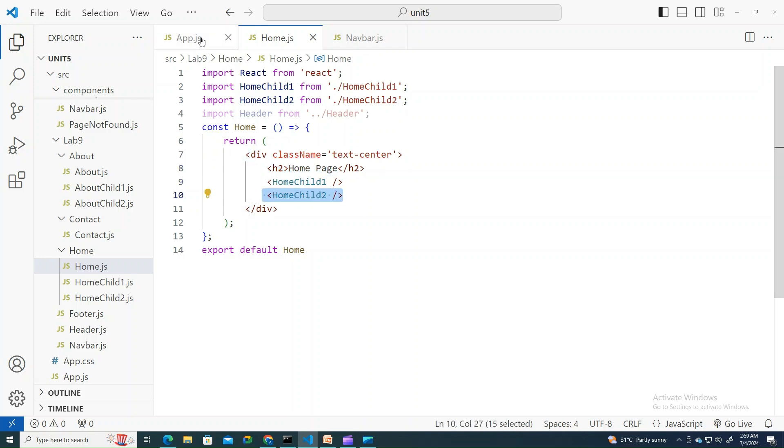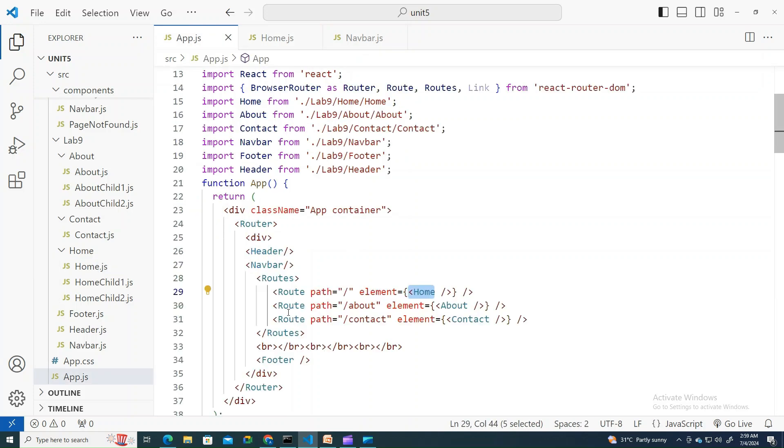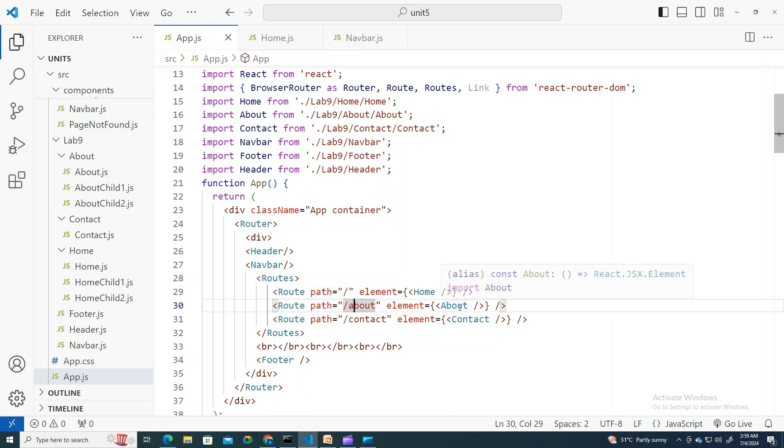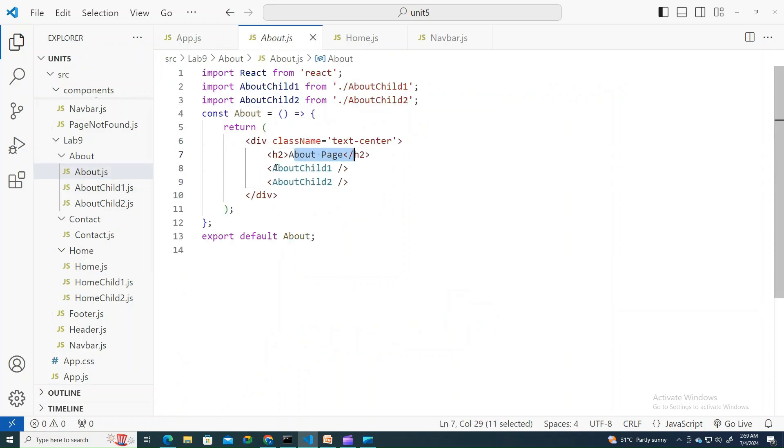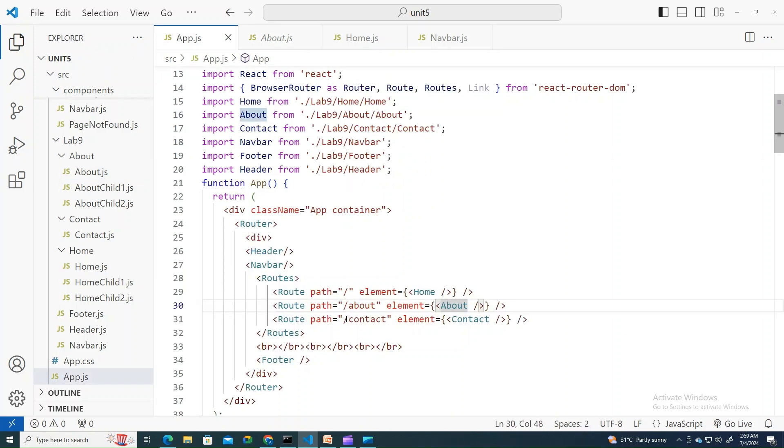Similarly, the second route is about which renders the about page and two sub children from it. The third one, contact, also renders the contact page and welcome to contact page.